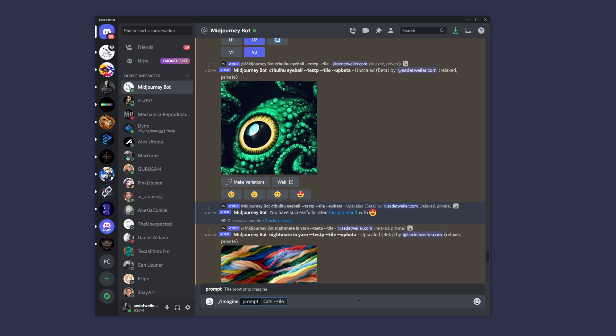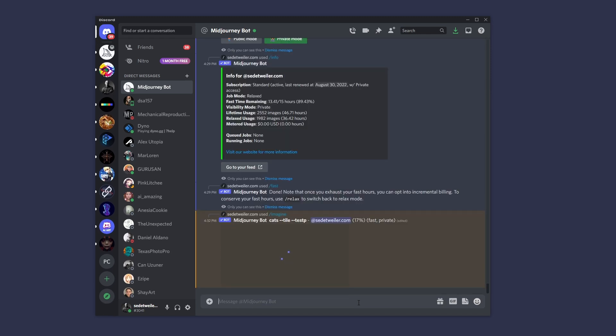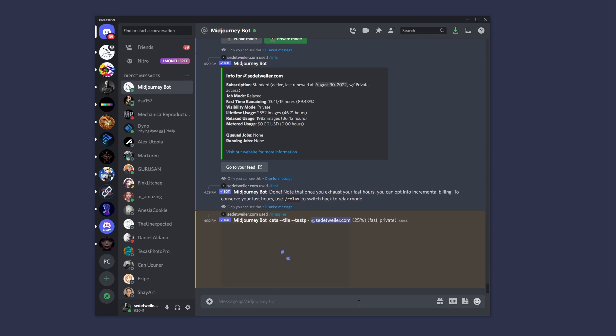This works very well with --test or --testP. Remember, the P is the photographic version, and without it is the more imaginative version. So let's just use testP. Now as you can see, it's going to come back with two options because under the test parameter it will only give you two at a time. So if you're looking for four, then don't use testP.